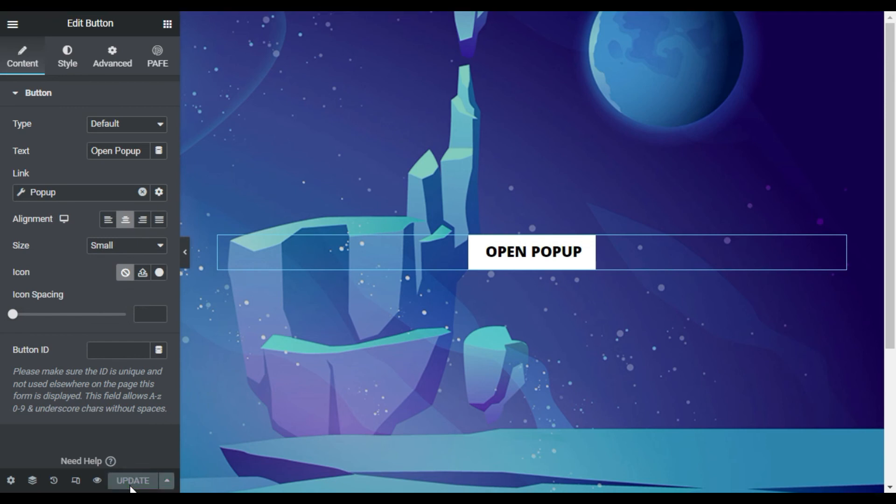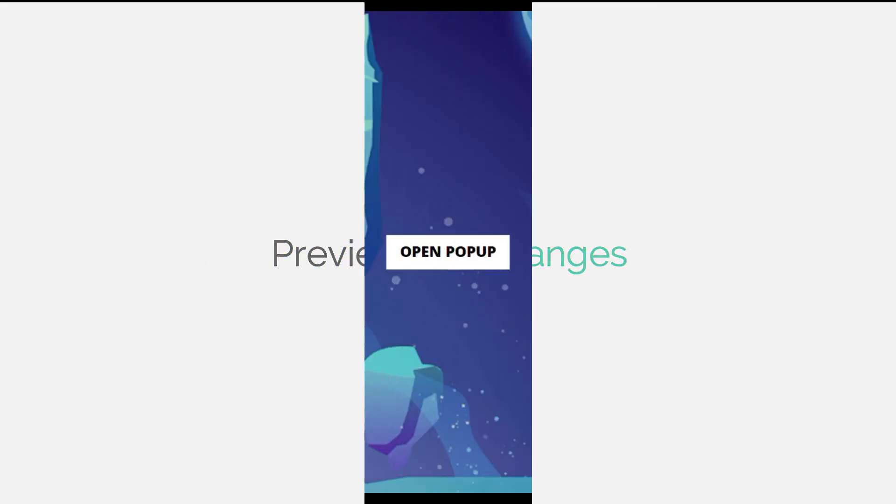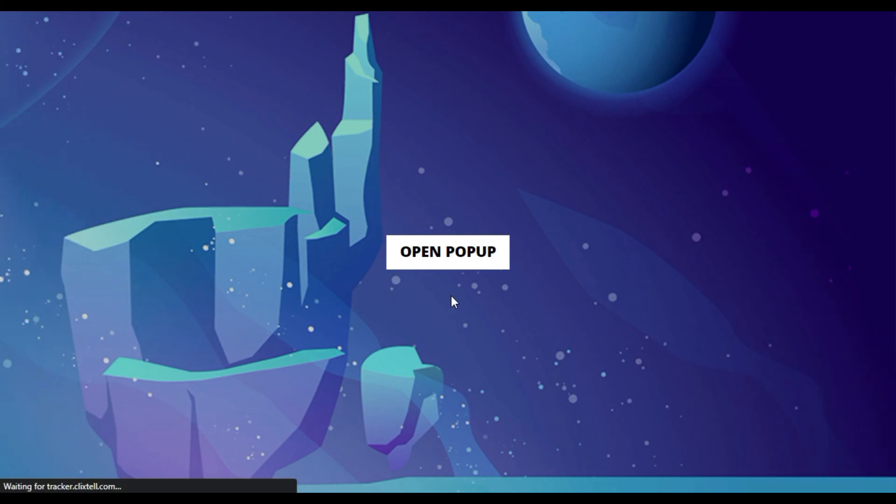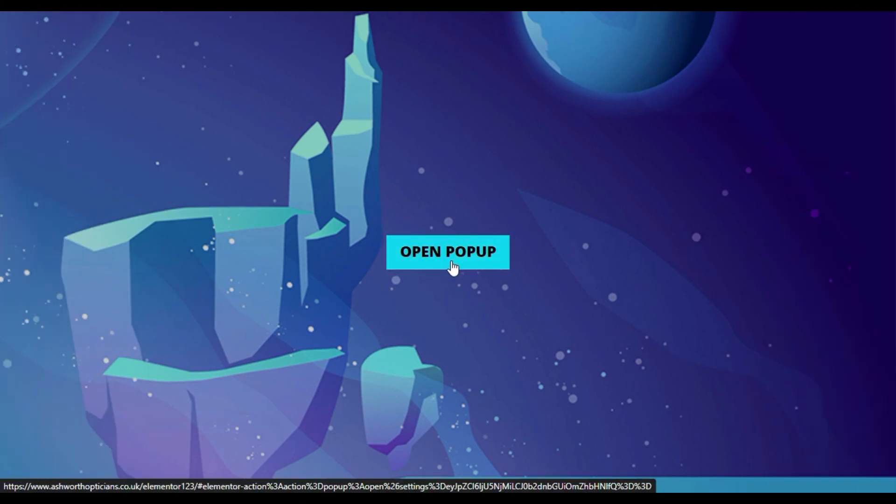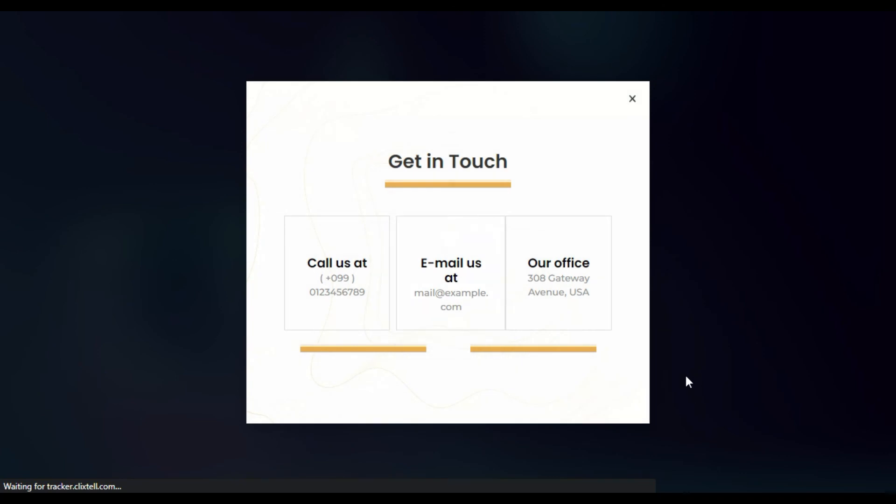Now to take a live preview, click on this eye button to preview the changes. So here is the page. When I click on the button, you can see the popup has appeared and the background is blurred.